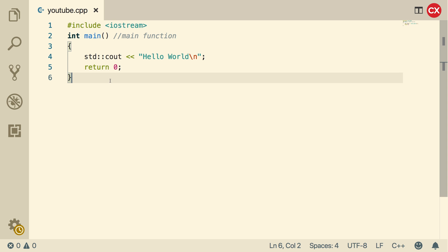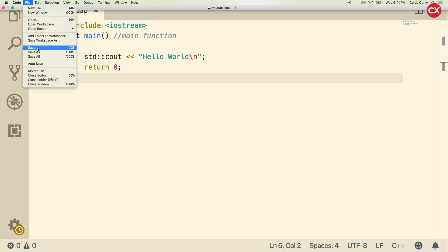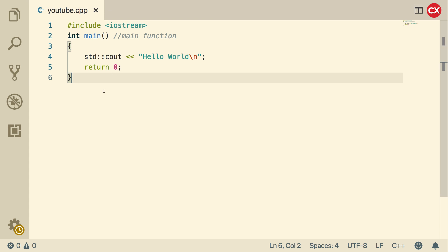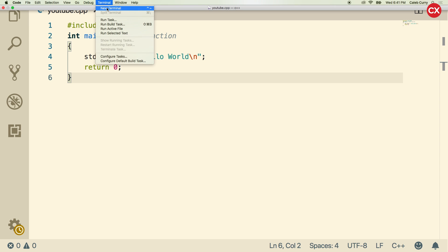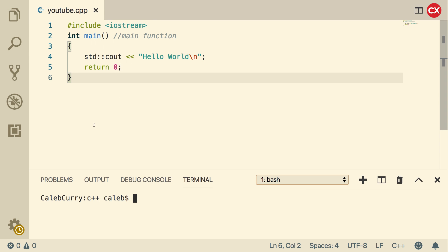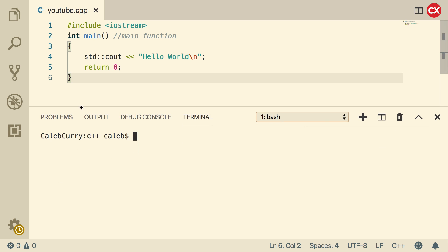So we wrote our code. Make sure you save it. You can do that by going to file, save, or I just hold Command and press S. Now to run it, what I do is in here, I open a terminal, and then it just brings it up down here. If you're on a different editor, you might have to do the terminal separate. That's totally fine. You'll just have to navigate to this folder. Once you're in this folder, we need to compile our code. The way we do that is we say G++, and then we put the name of our file, YouTube.cpp. You can see nothing happens.